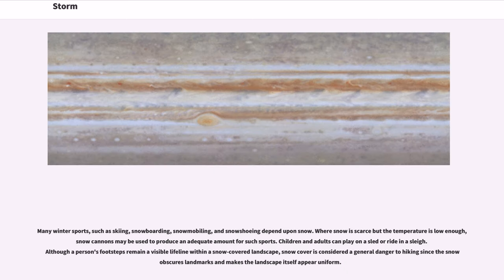Many winter sports, such as skiing, snowboarding, snowmobiling, and snowshoeing depend upon snow. Where snow is scarce but the temperature is low enough, snow cannons may be used to produce an adequate amount for such sports. Children and adults can play on a sled or ride in a sleigh. Although a person's footsteps remain a visible lifeline within a snow-covered landscape, snow cover is considered a general danger to hiking since the snow obscures landmarks and makes the landscape itself appear uniform.